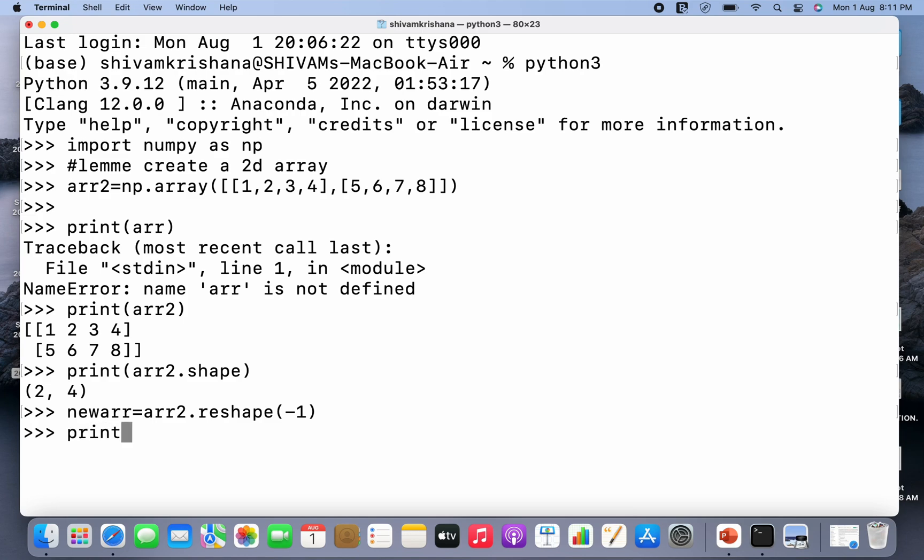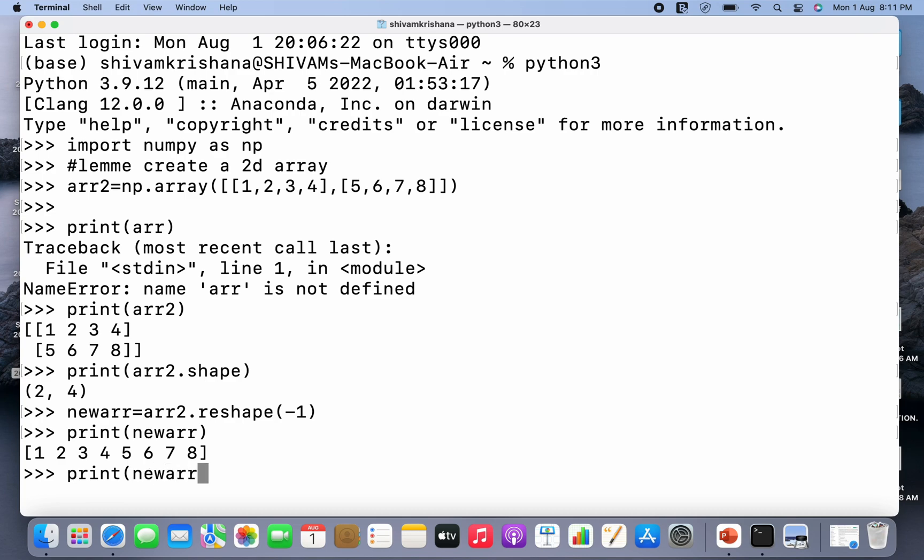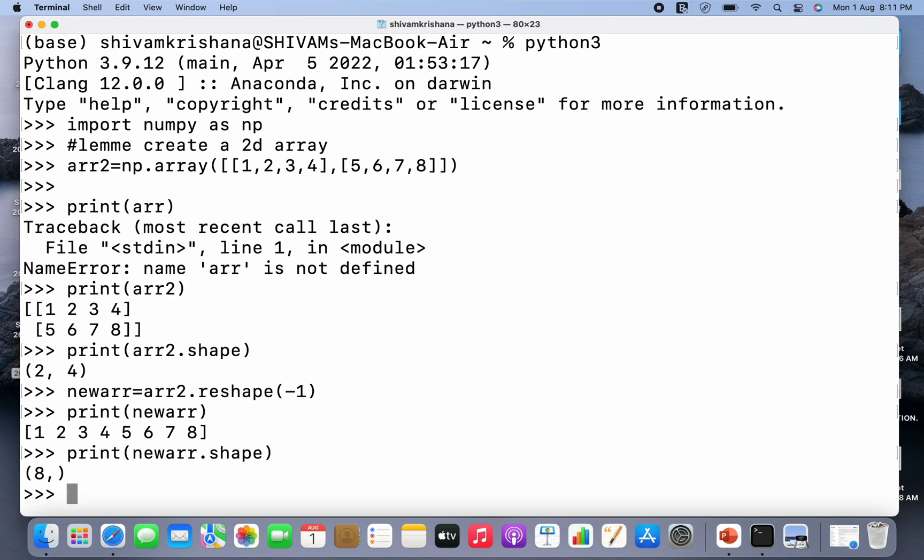So now I'm going to reshape it. And now I'm gonna print the new array. So you can see I've got a 1D array or a flattened array. I'm gonna print its shape as well. So you can see that the shape is eight elements in first dimension.